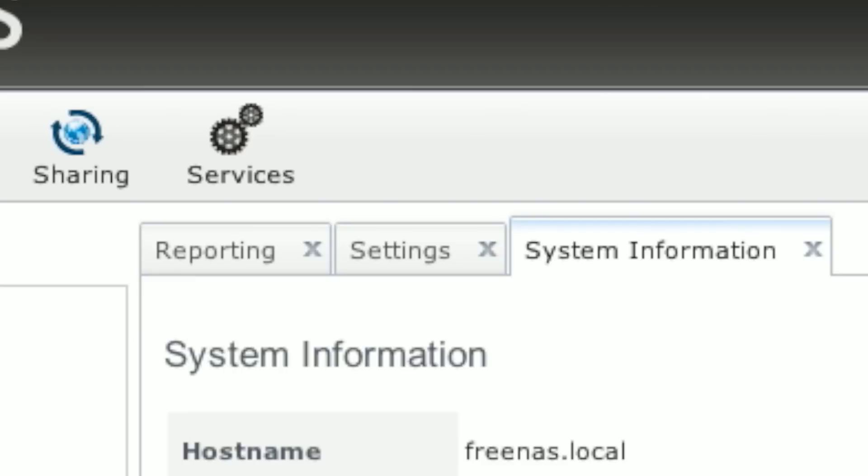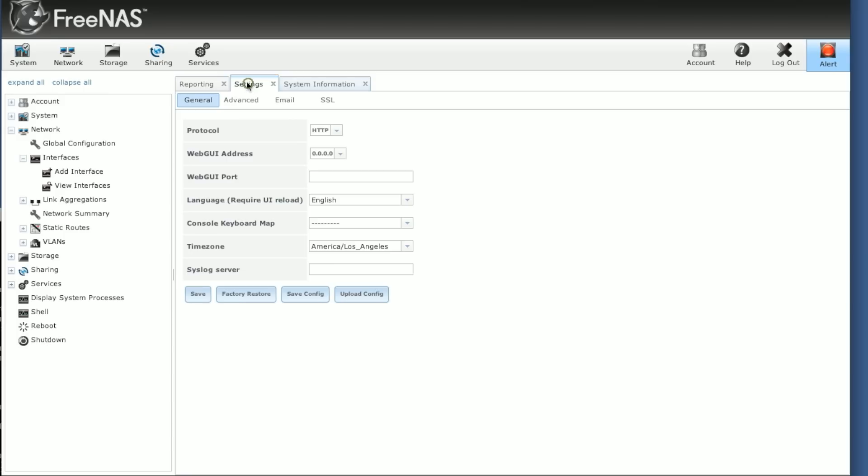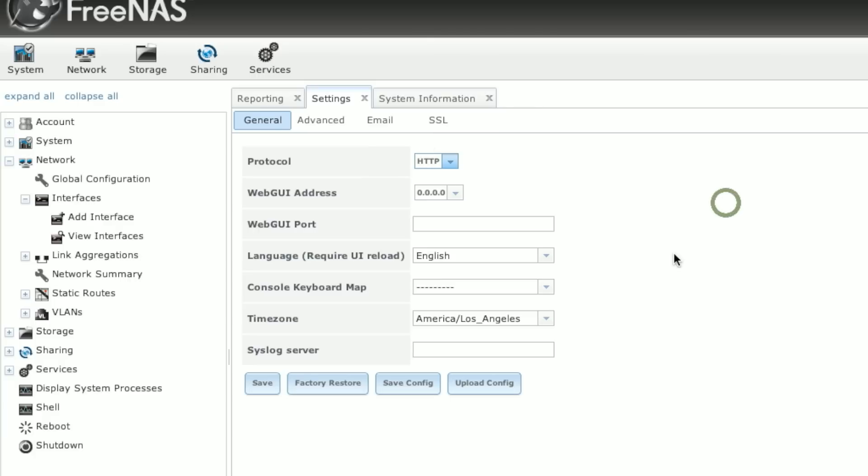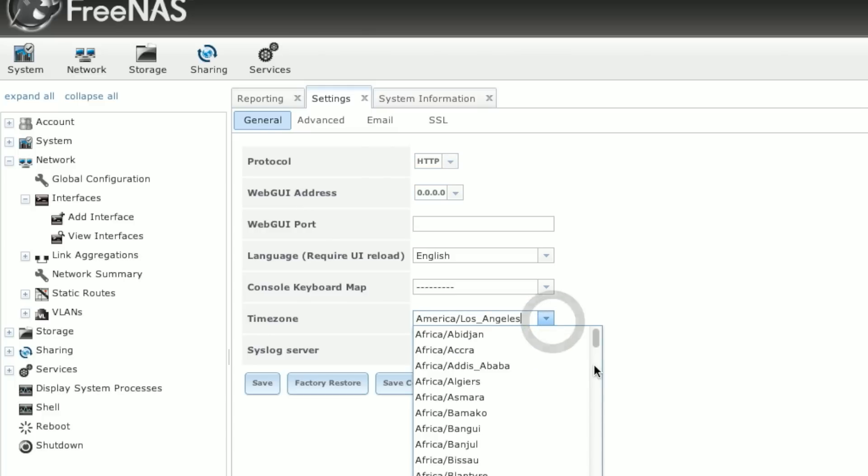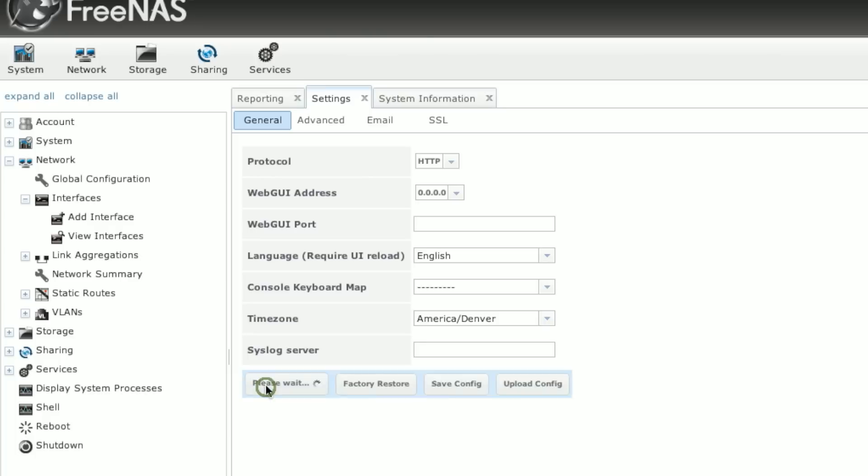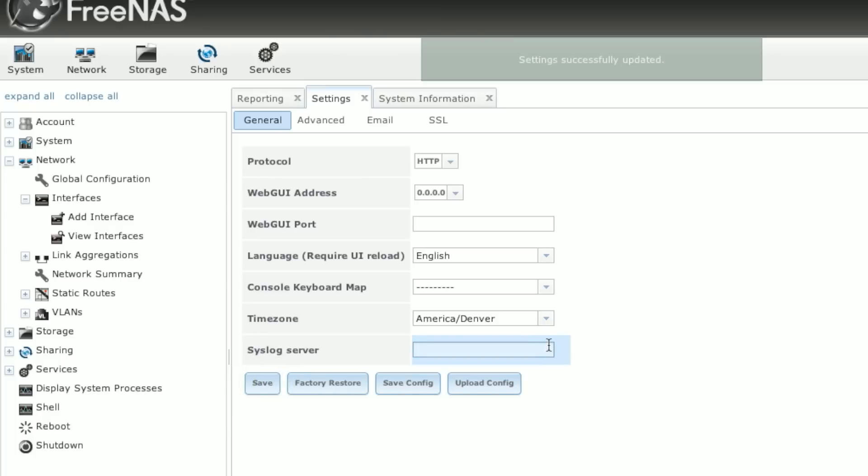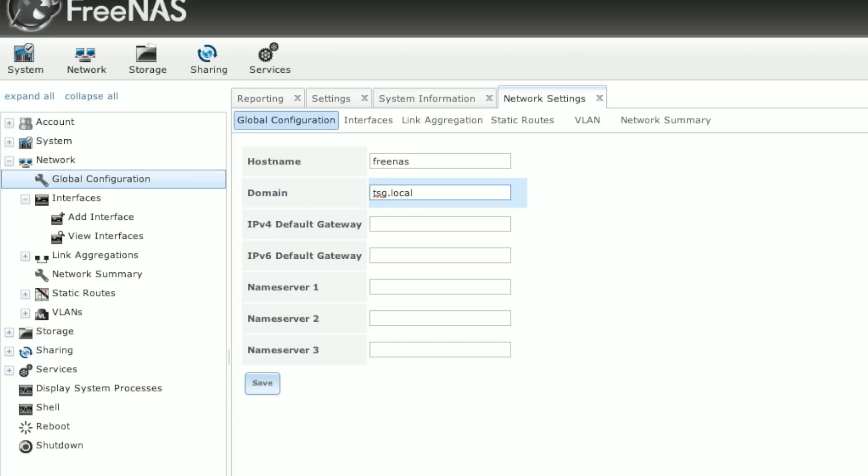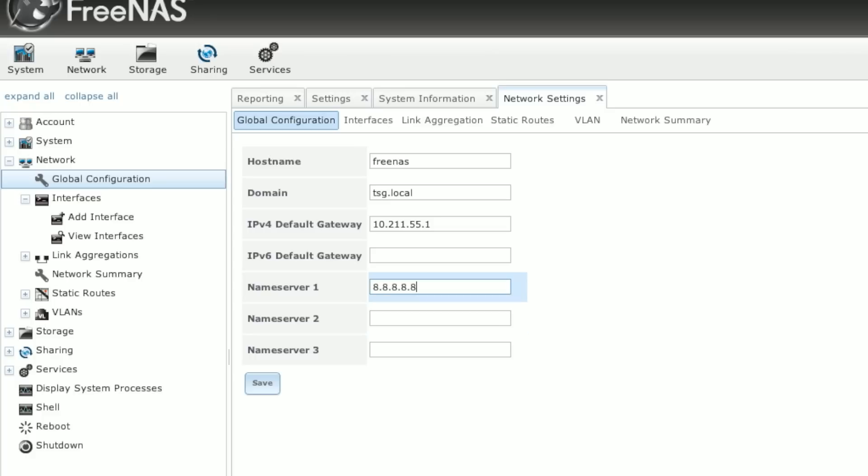Over here we're going to click on the settings tab. In this one you can set things such as the protocol to access. You can either go through HTTP or HTTPS. You can specify a different IP address and a different port number if you want. We're just going to leave those for the default. But we're going to go ahead and change the time zone to match the closest. Save that one.